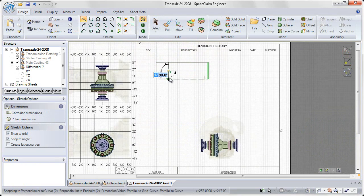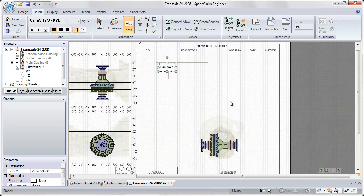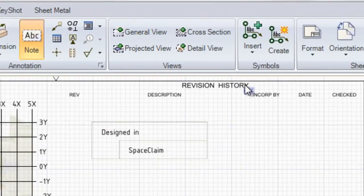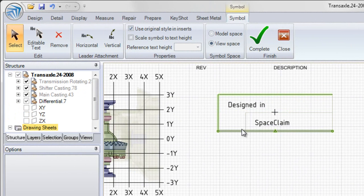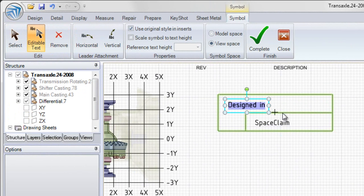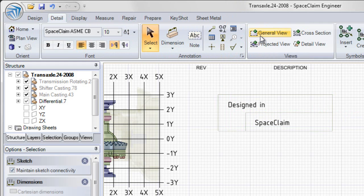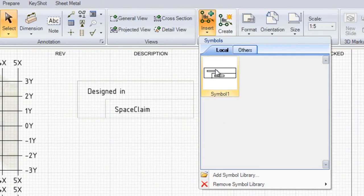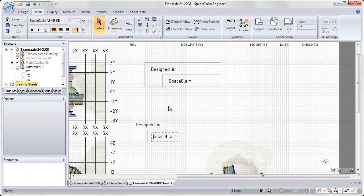We've also added support for creation and editing of symbols and maintaining of a symbol library. Now, based on some simple sketches and text that we add to our drawing, we can create a symbol to be able to reuse throughout our design. Selecting sketched entities and text in our design, including editable text that we can go back and later update, we have support to add leader attachments so that we can add a leader to this note. And save that symbol with a graphic that we can easily locate within our library.